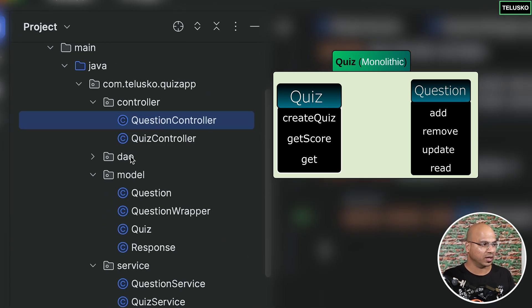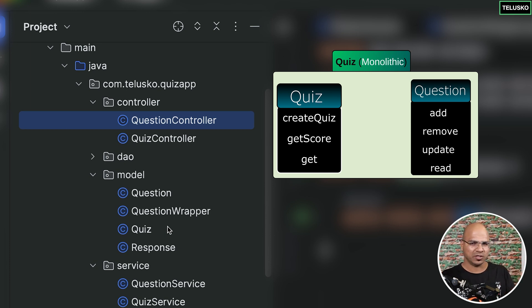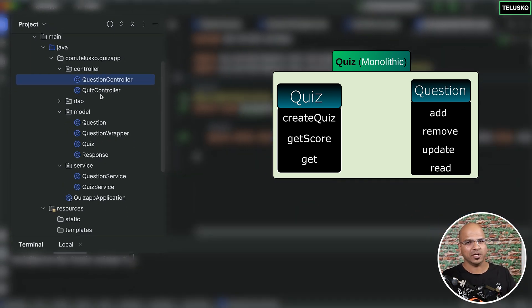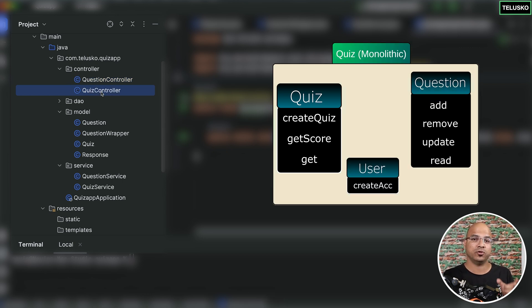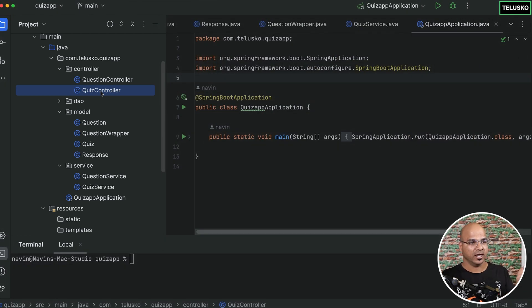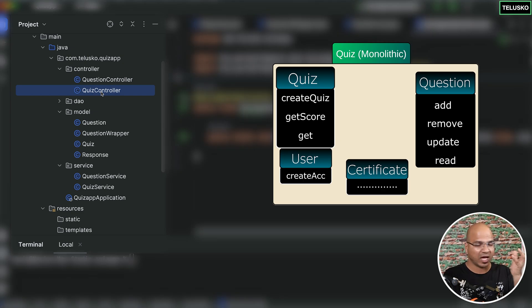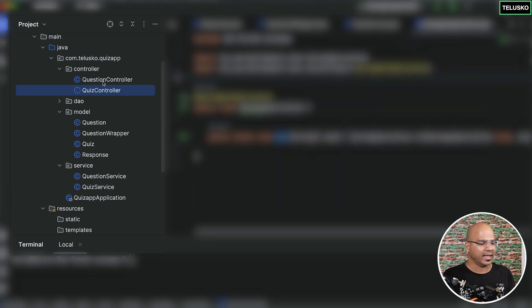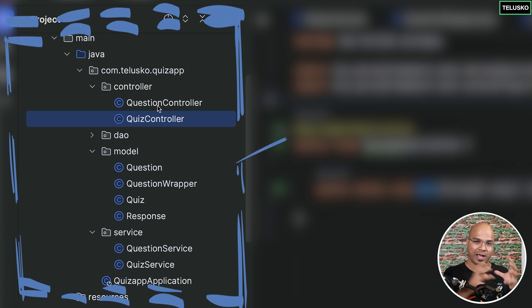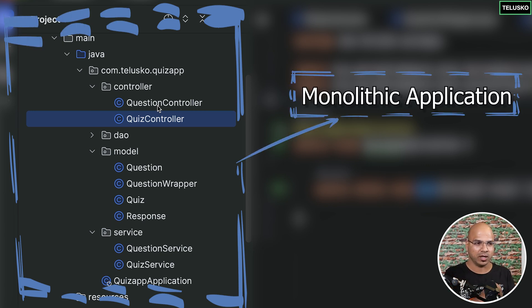Since everything is in one place in one application, imagine this application has multiple services. Apart from questions and quiz, let's say we also have a user service for account creation, a payment gateway so users pay to take the quiz, and a certificate service. When you do everything in one application, that's your monolithic application.